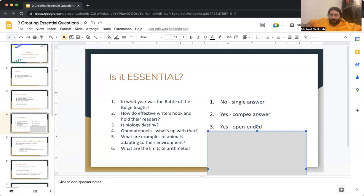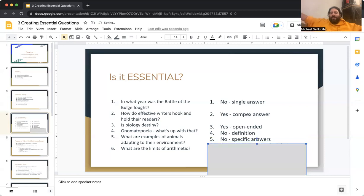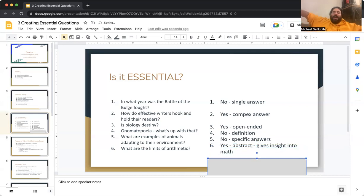Question five: what are examples of animals adapting to their environment? The answer is no, because that's a specific question asking about species adaptation in an environment — it has a specific answer. Question six: what are the limits of arithmetic? The answer is yes. It's an abstract question and it gives insight into math, even though I don't like math — but that's a different story.